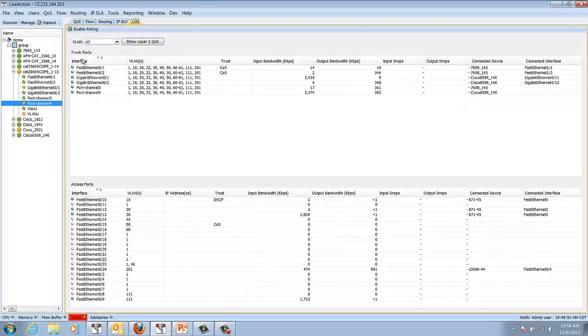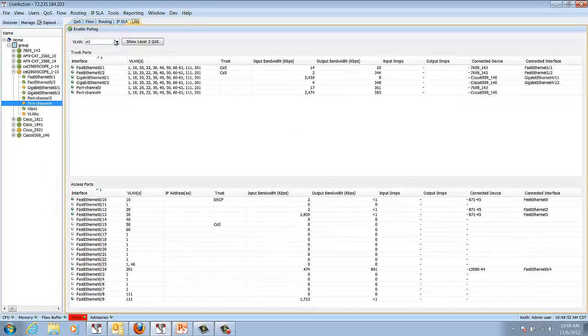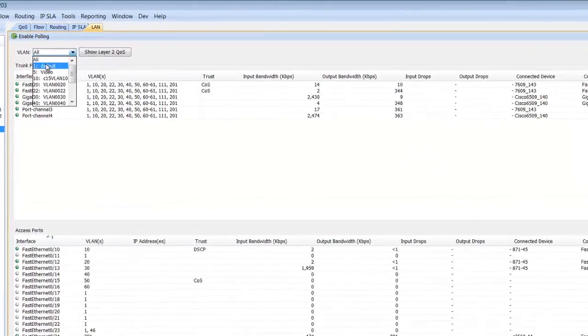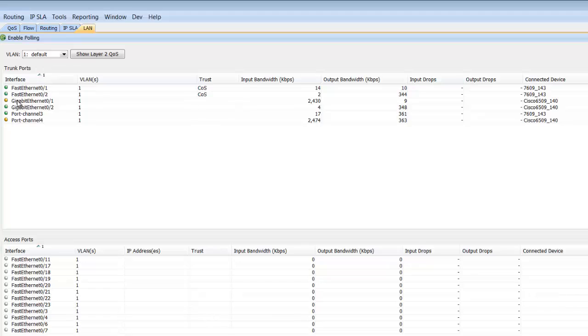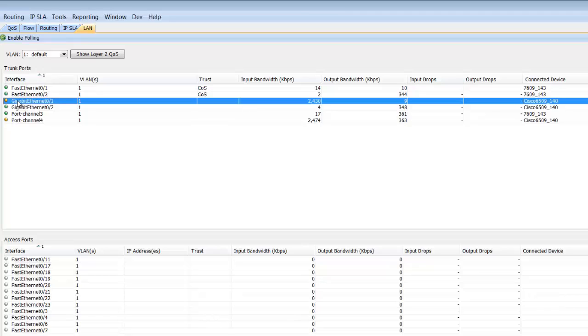So if we double-click on port channel 4 and select VLAN 1, notice to the left that we actually do see the problem. Gigabit Ethernet 0/1 is indicated in amber, and port channel 4 is also indicated in amber as well.